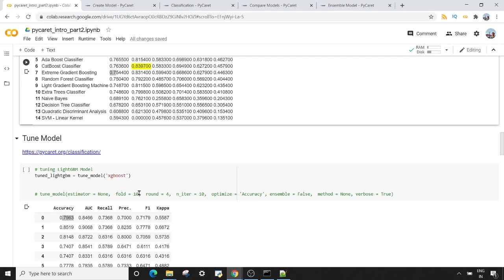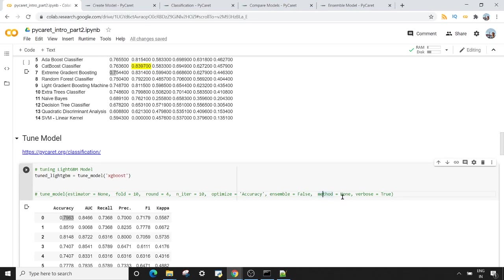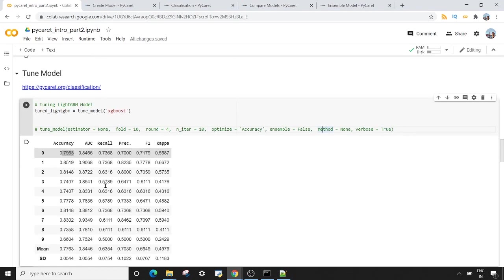Tuning a model means playing with the hyperparameters. The method for this is `tune_model`. In `tune_model` there are arguments like the estimator — which can be logistic regression, decision tree, random forest, or XGBoost. For example, here I'm using XGBoost in `tune_model`. You can also set the fold (default 10), round (default 4), number of iterations, and whether to implement ensembling. If you set ensemble to true, you can pass the method as bagging or boosting.